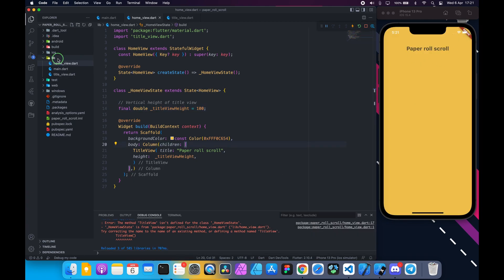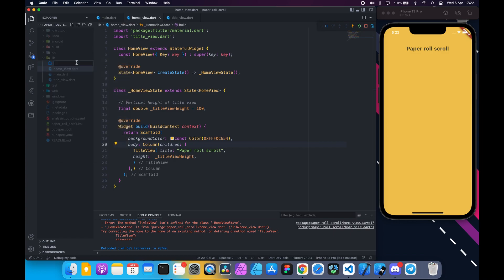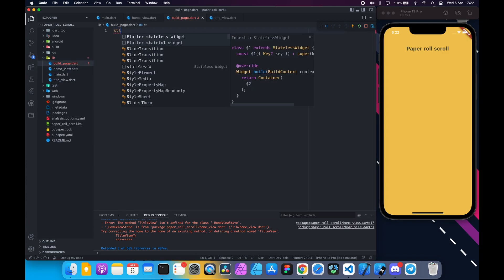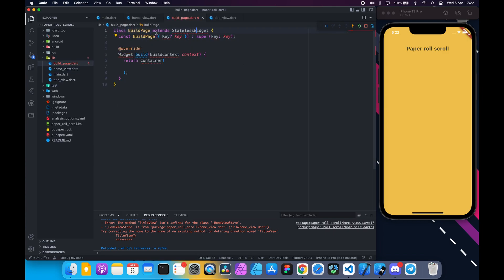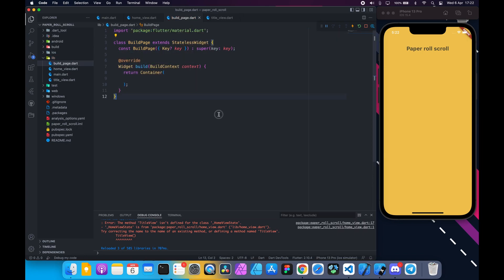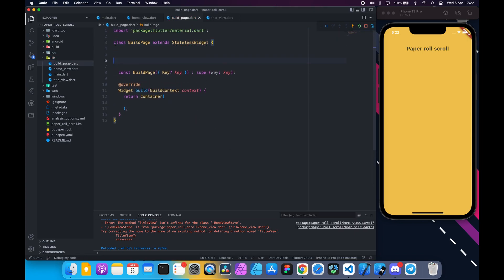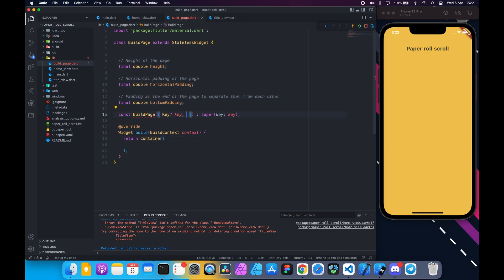Next we have to build scrollable pages. So create a new dart file. Call it build page. Create a stateless widget build page. This is for a single page. Create three final variables: height which is the height of the page, horizontal padding to add left and right padding, and bottom padding to create a vertical separation between pages. Also require them in the constructor.